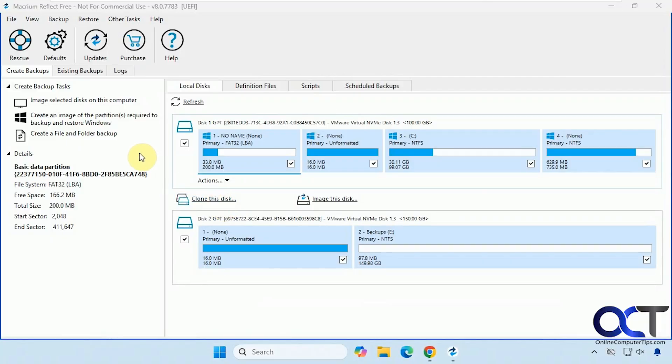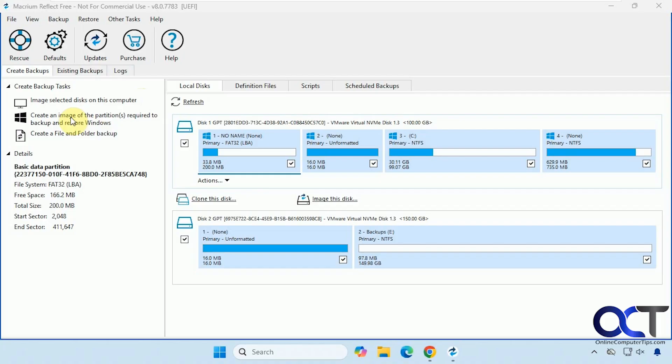So we have some options here. We get image selected on this computer. So if you want to image a secondary drive or something like that, you could use this option. Then we have this option here to create an image of the partitions required to backup and restore Windows. That's what we're going to do. And then you also have the file and folder backup option.